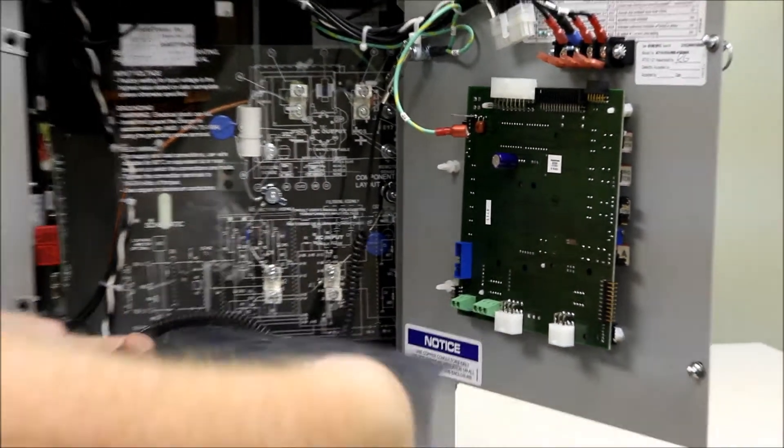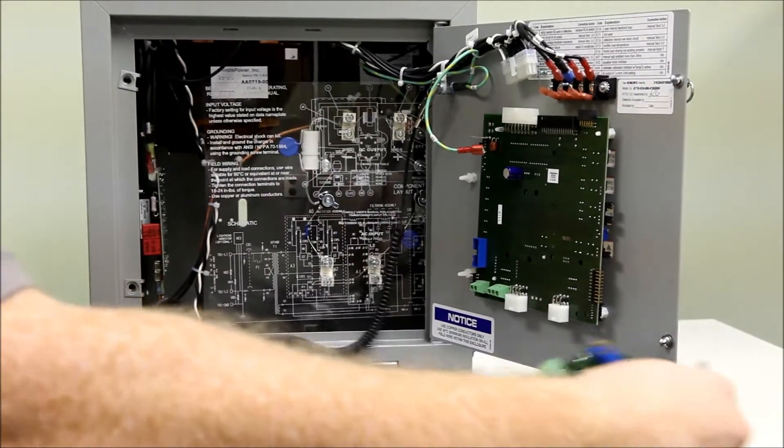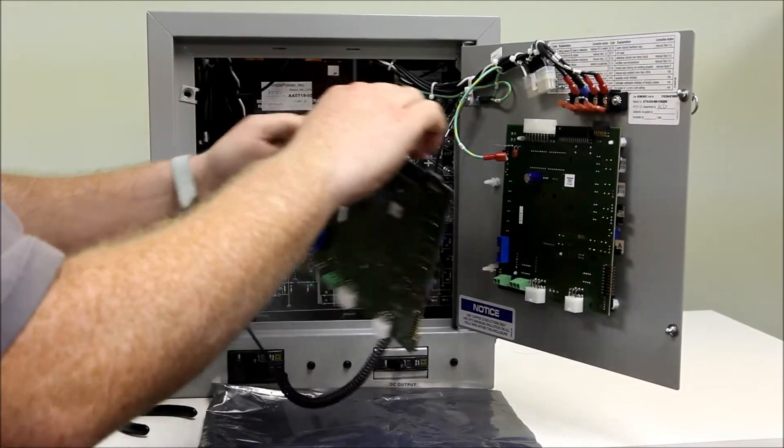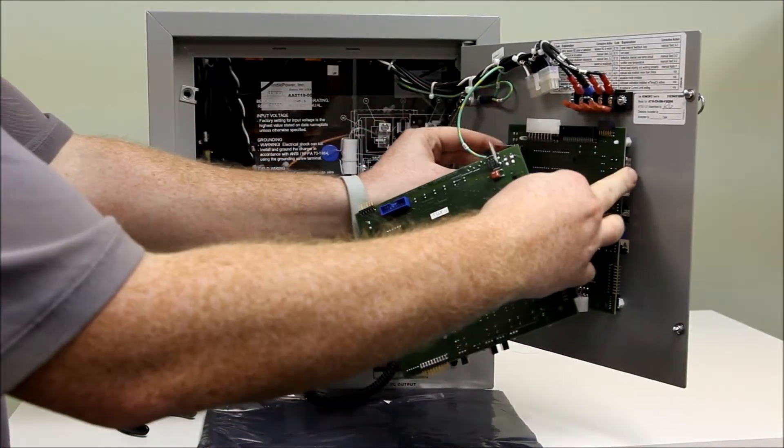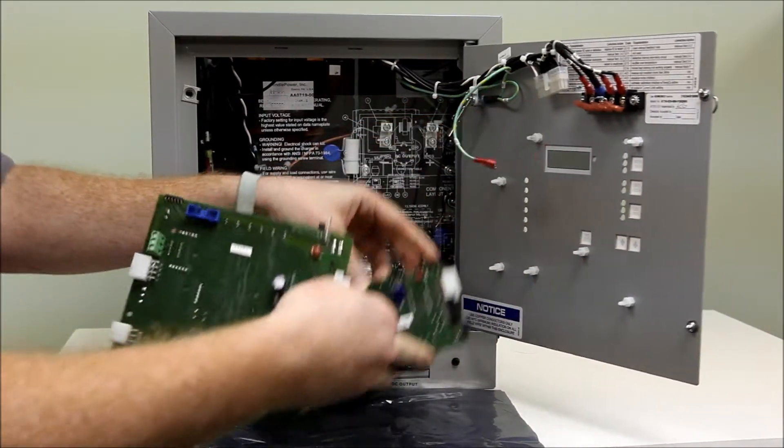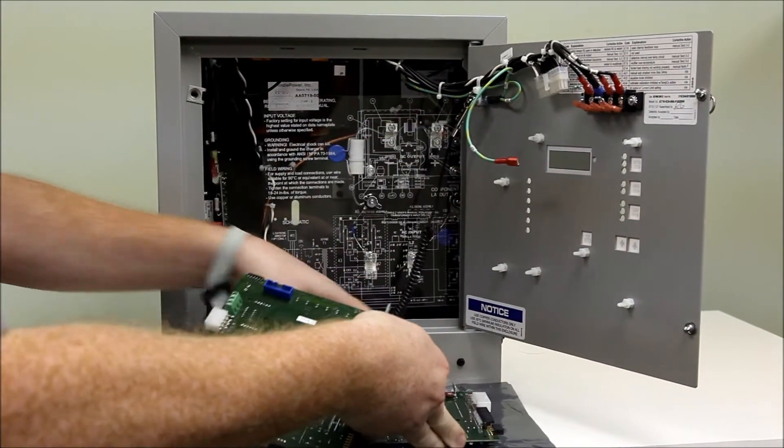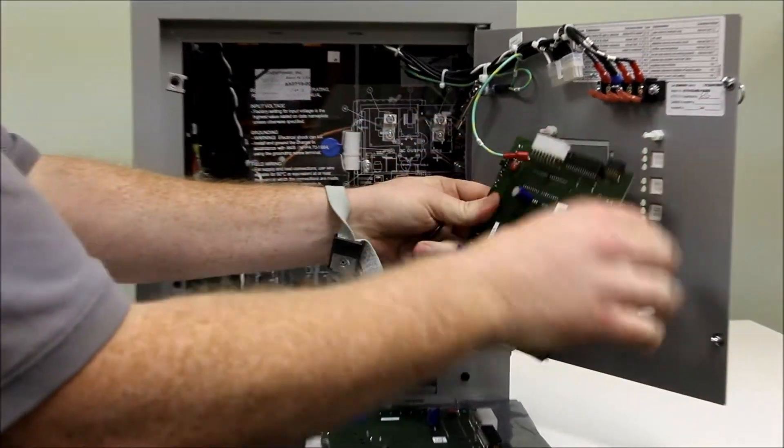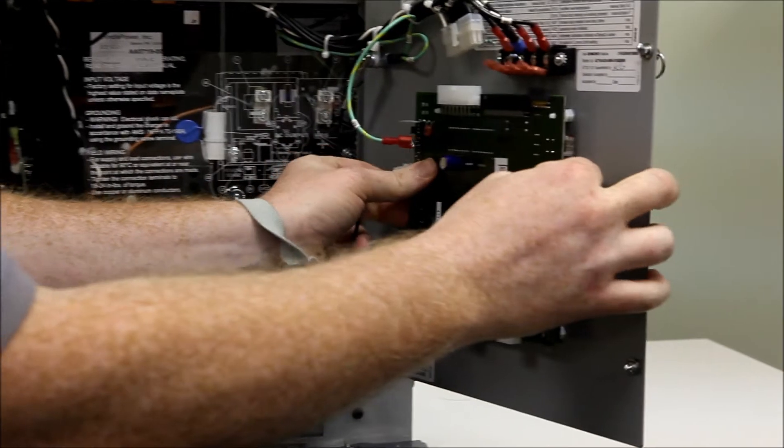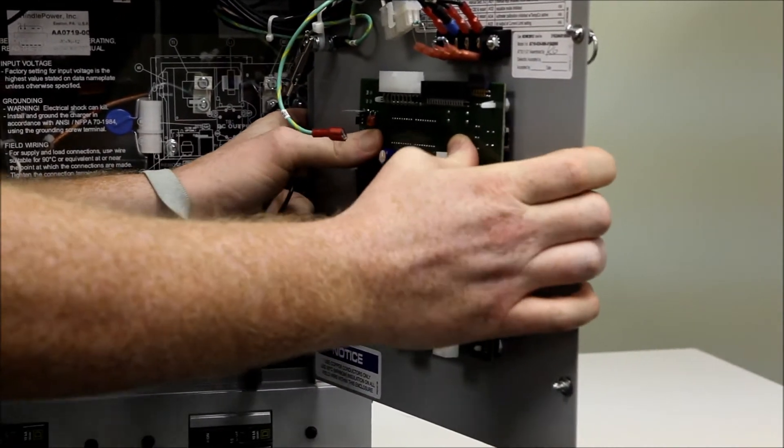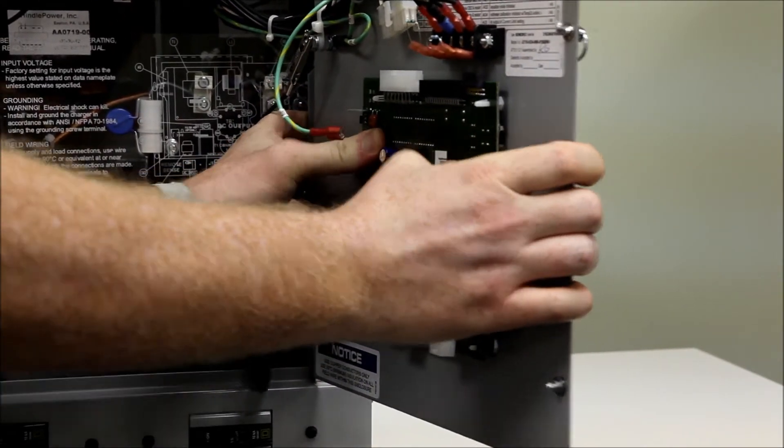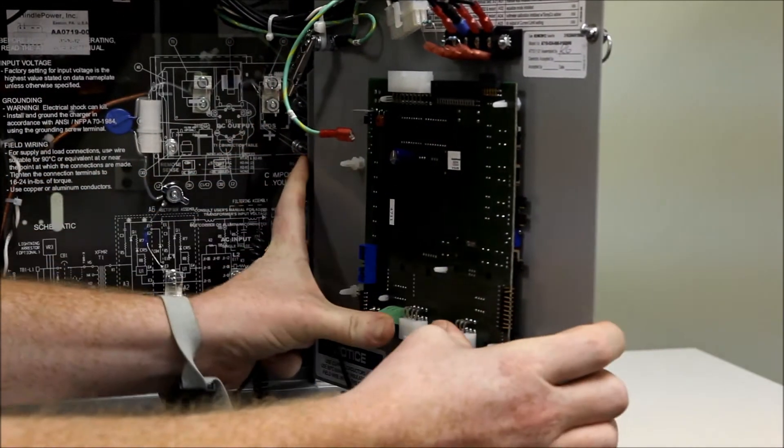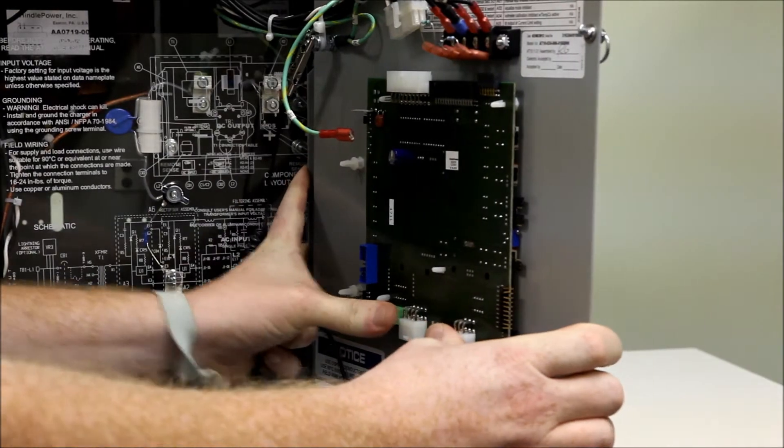We will take out our replacement board, remove the defective one, and replace. We want to give it a little push just to make sure the standoffs lock the board into place.